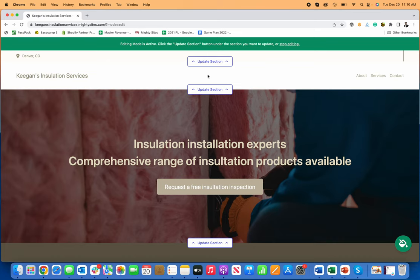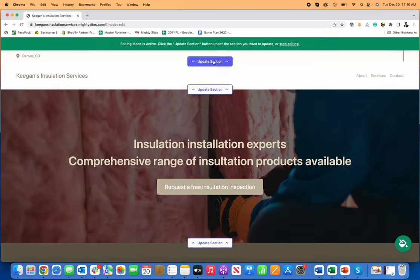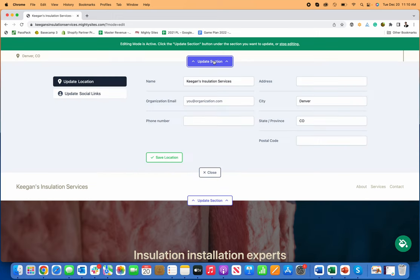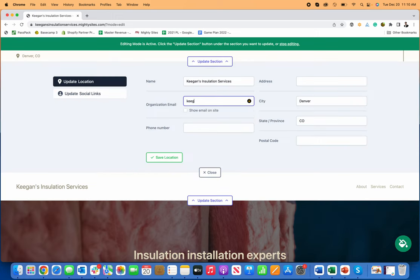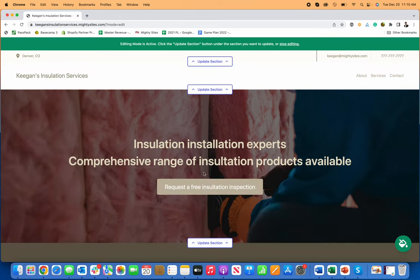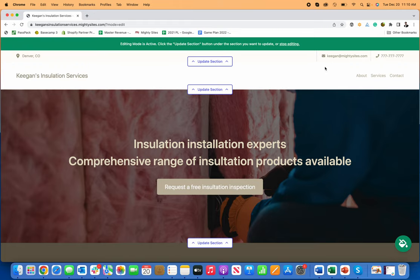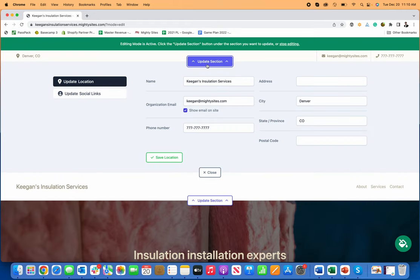And now to make updates to the site, all I need to do is click on update section for whatever I want to update. And I can put in my information. So let me just put in KeeganMightySites.com show my email on the website or put in my phone number. There we go. And now my phone number shows up, save that, close it. And so now I've got my name and phone number.